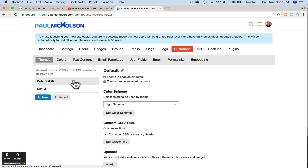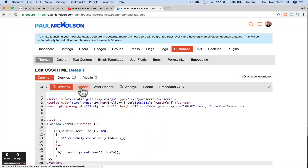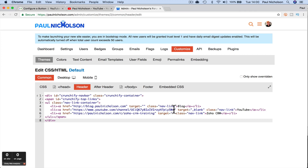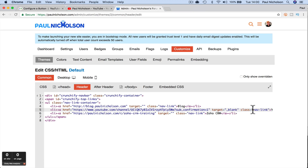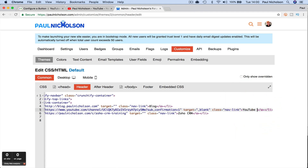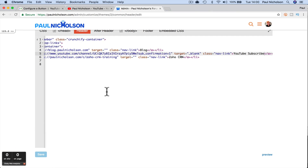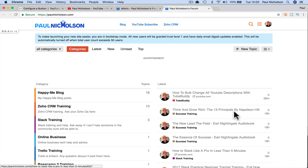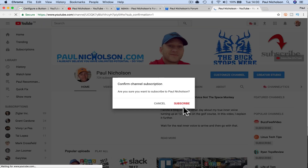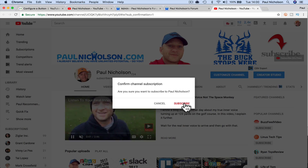It's in Customize because it's in the header bar. In the header, here is the YouTube link, and then you add sub confirmation equals one and target blank, which means it opens in a new window. So subscribe — if I save that, now I've got a YouTube subscribe link that pops out and gives me a subscribe button on my YouTube channel homepage.